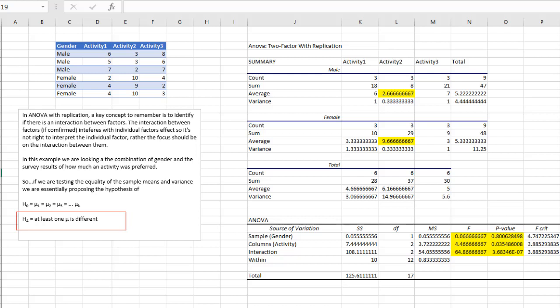So that's how you can get started on doing a two way ANOVA with replication in Excel. I hope this helps. Thanks for watching.